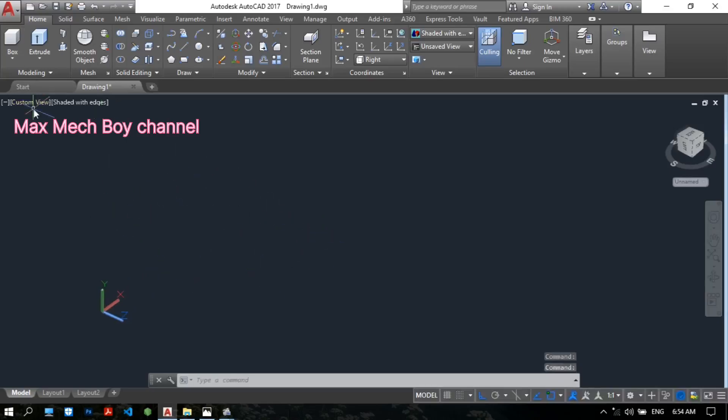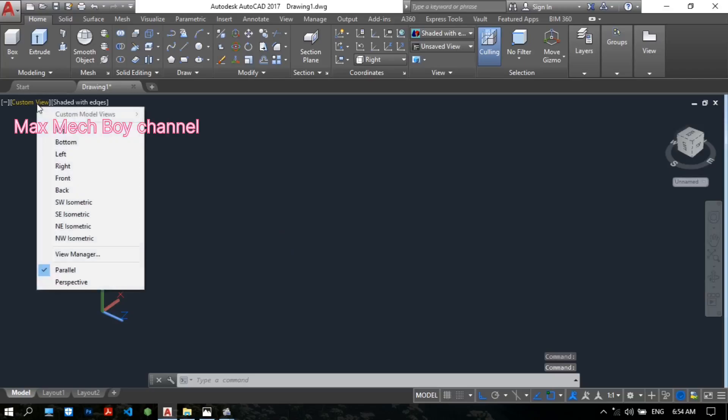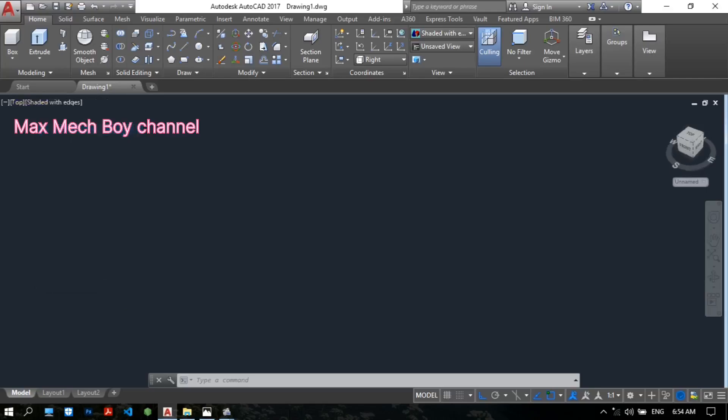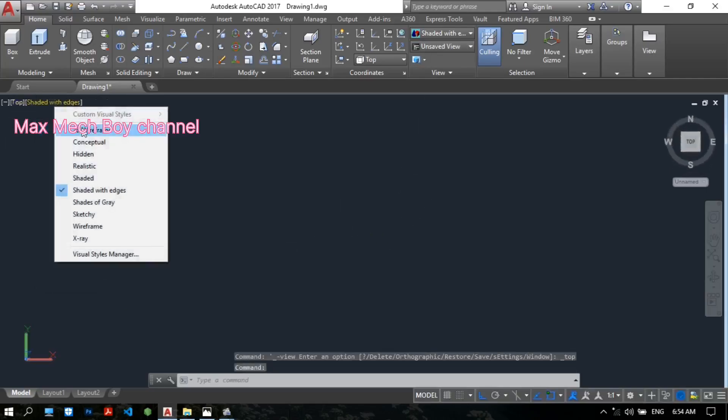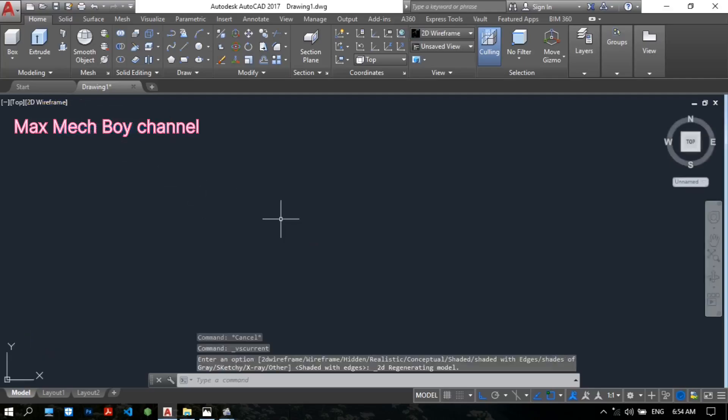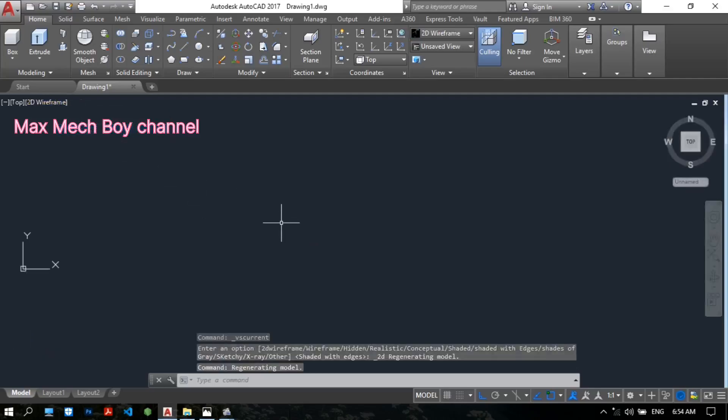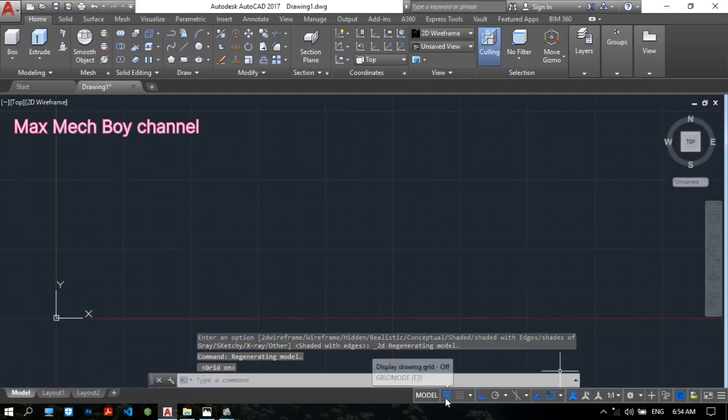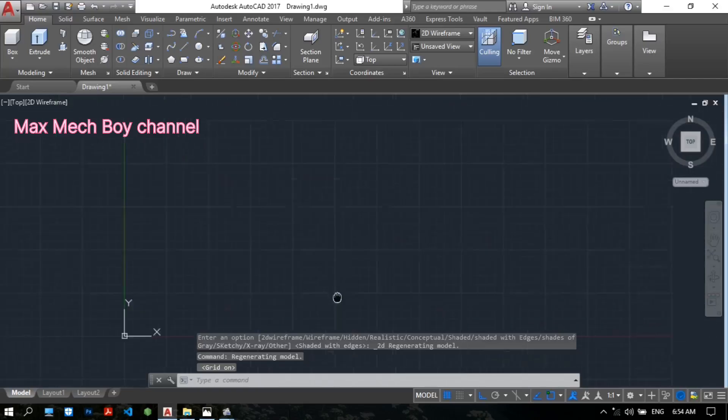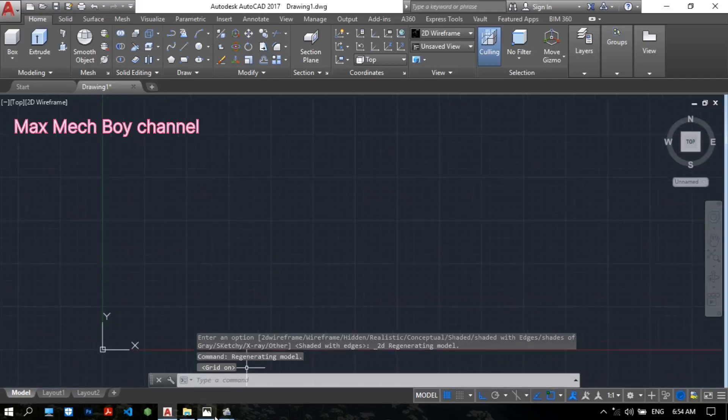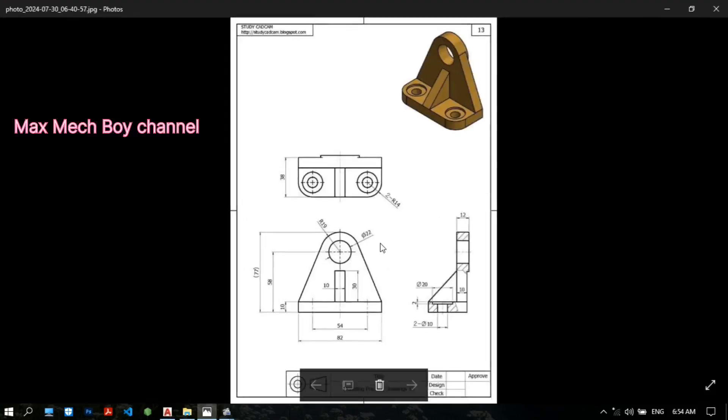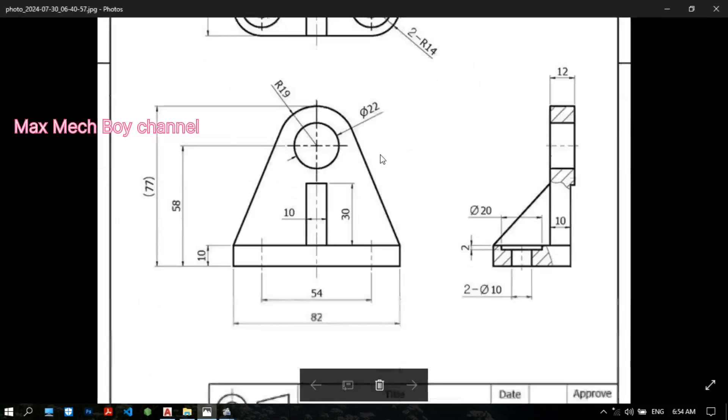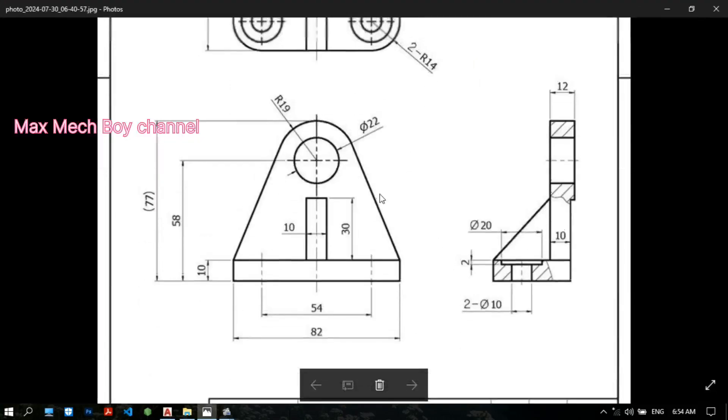Okay, custom view. Please choose Top. This is the view. 2D wireframe is easy for you. Okay, let's see the drawing.